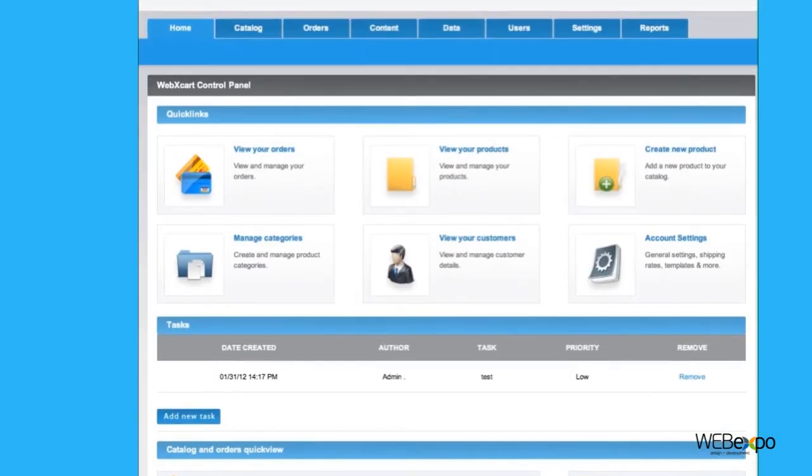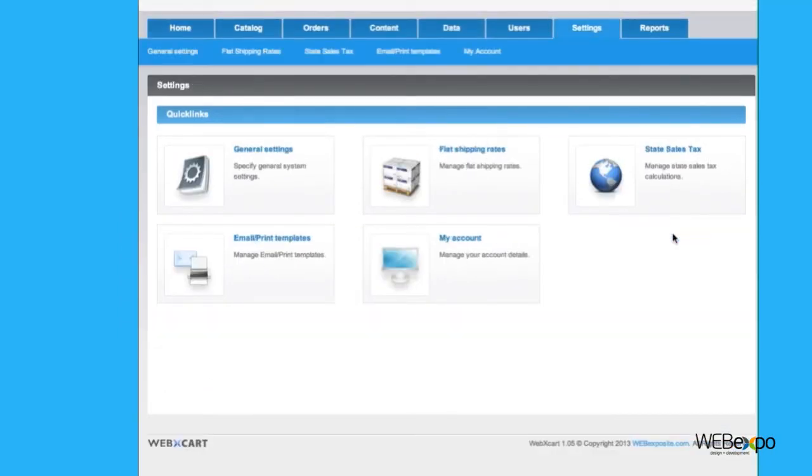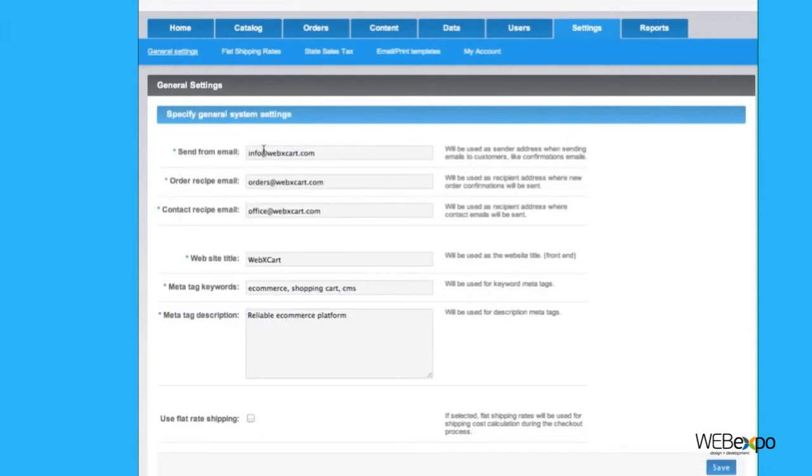And to make everything entirely customizable, you have the account settings, where you can change the emails, names, keywords and more.